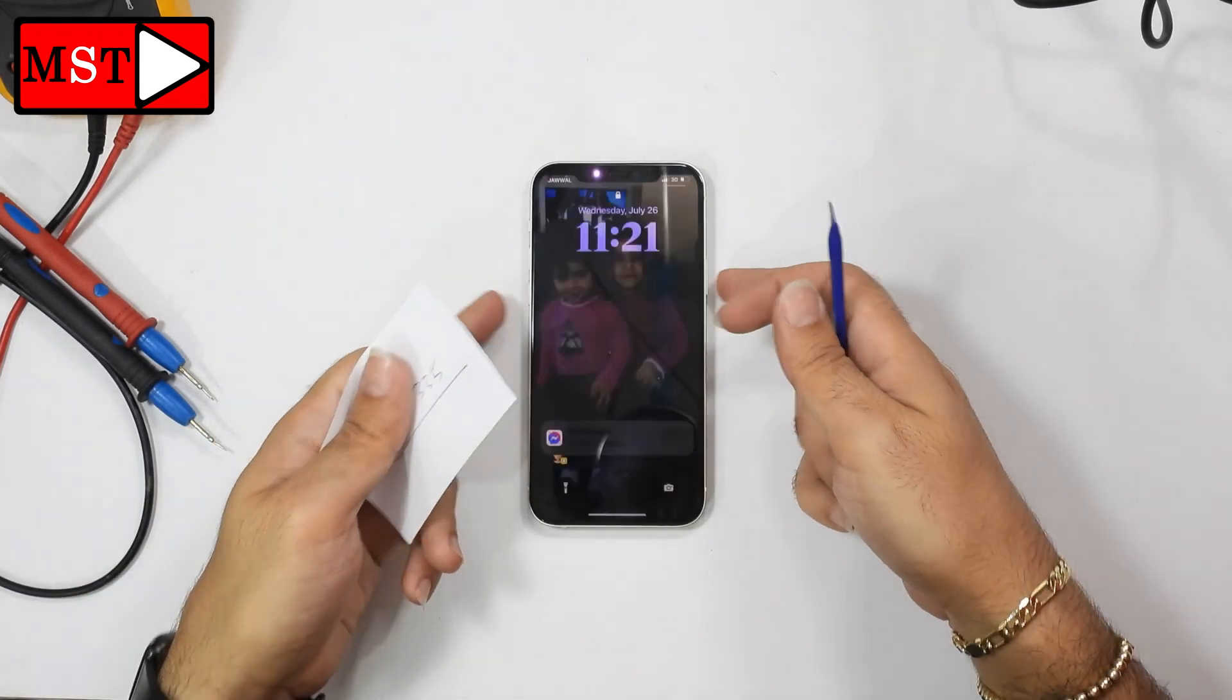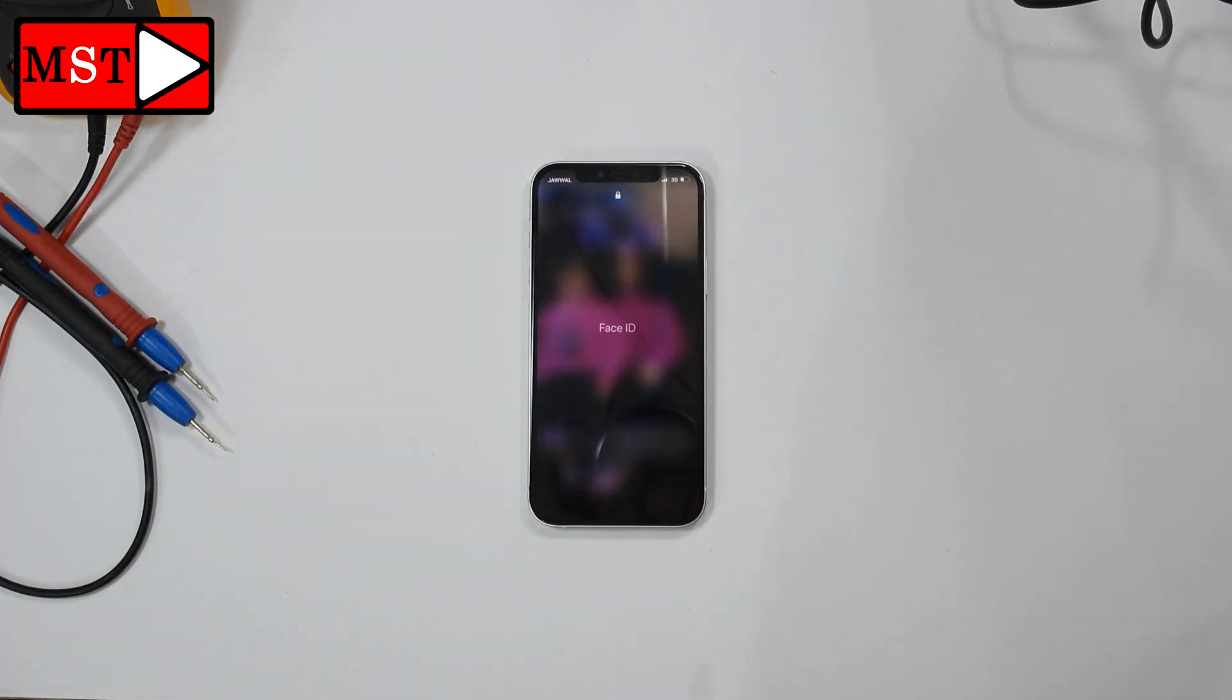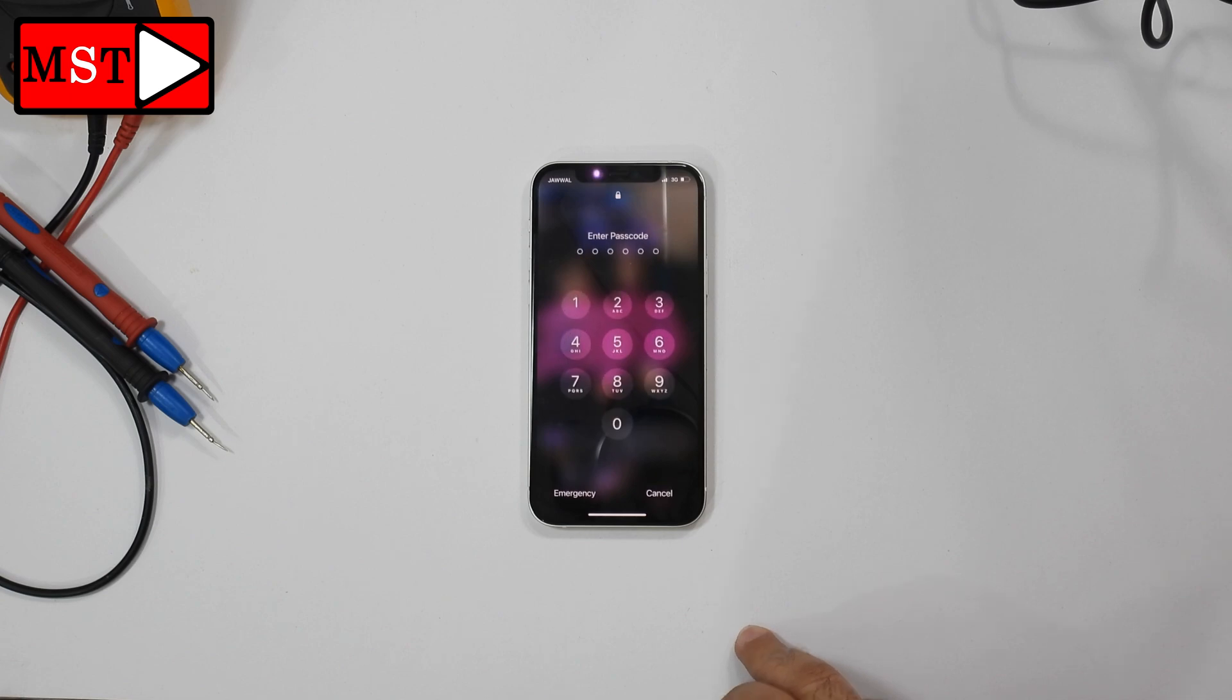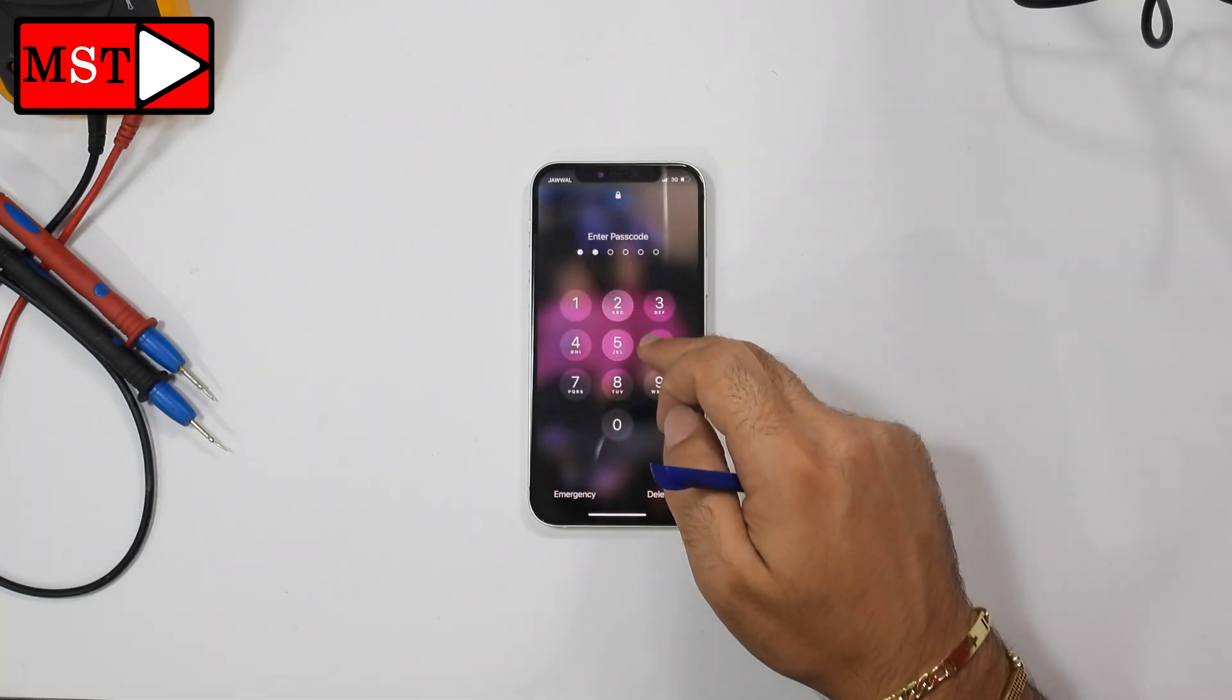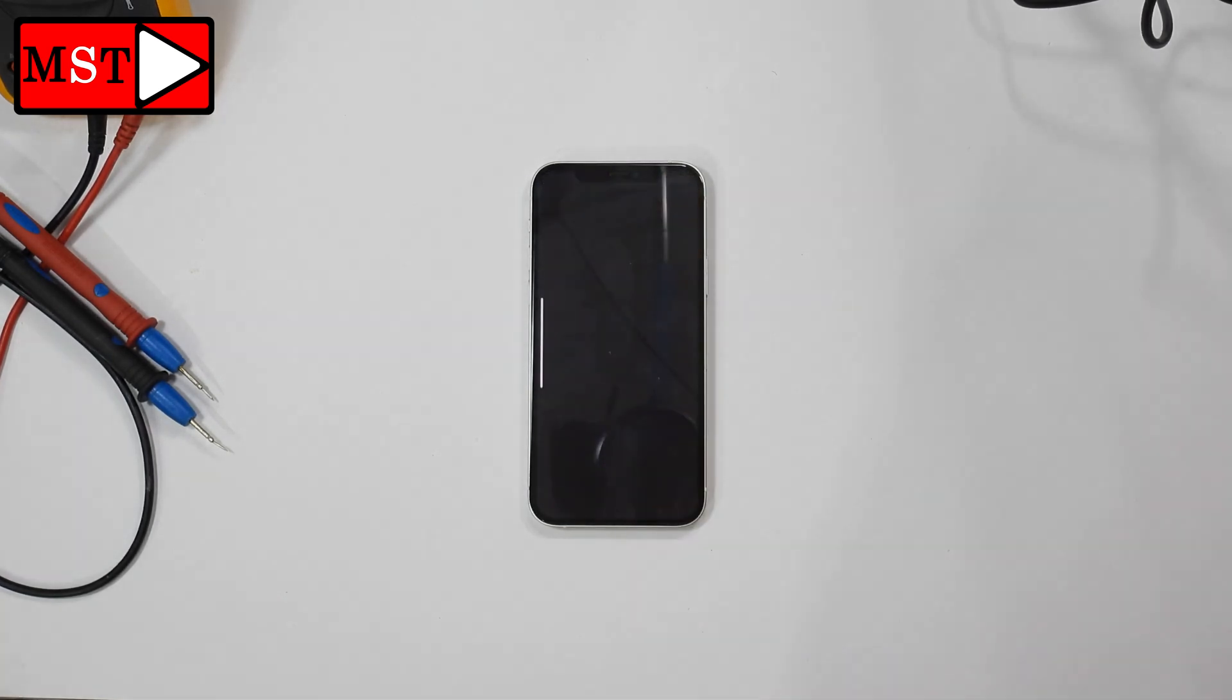Today we got the iPhone 12. The customer told me the device is not responding for anything. Let's try to fix it.